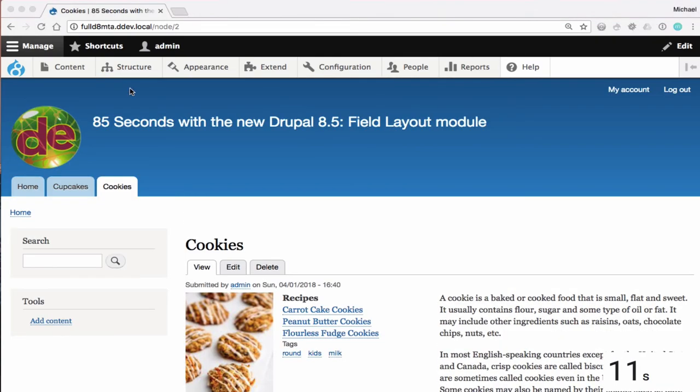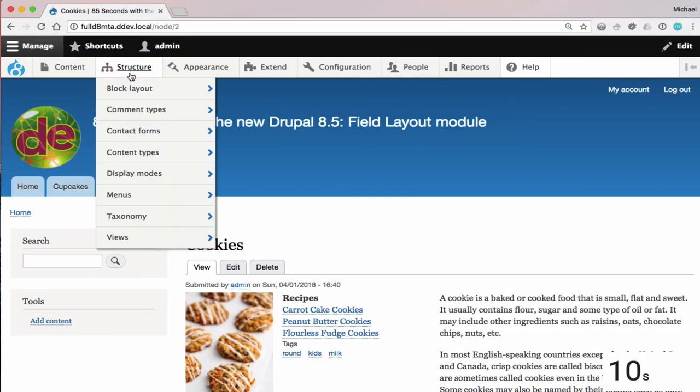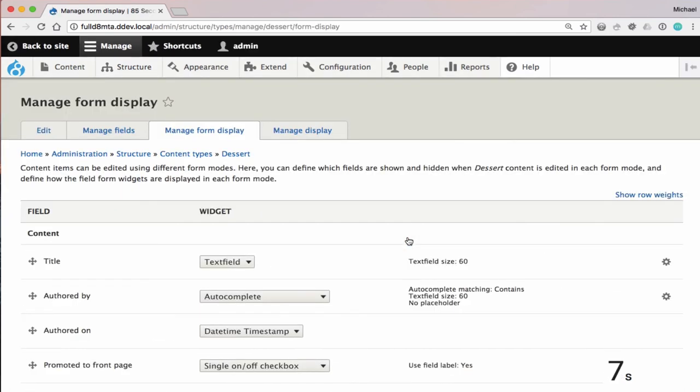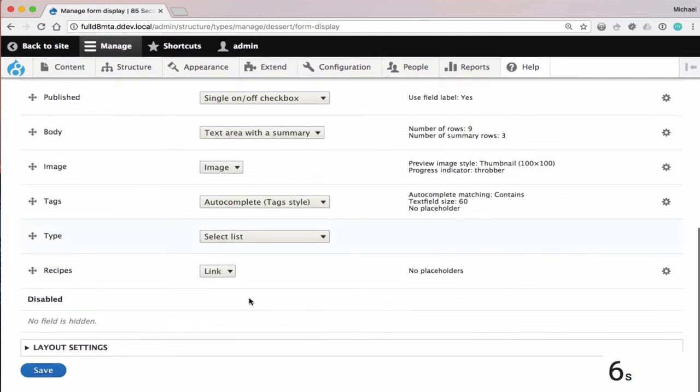It's important to note that Field Layout works with all entities, all view modes, as well as form displays.